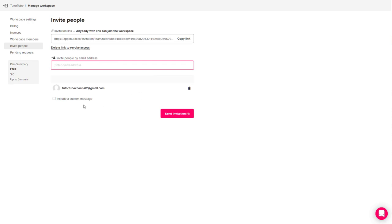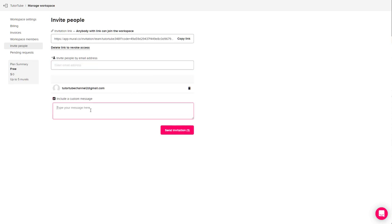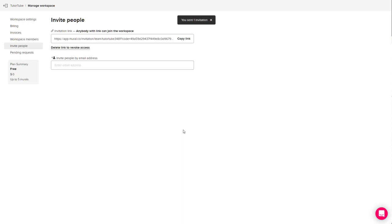You can also include a custom message by saying something like 'welcome to my workspace' and click on send invitation.